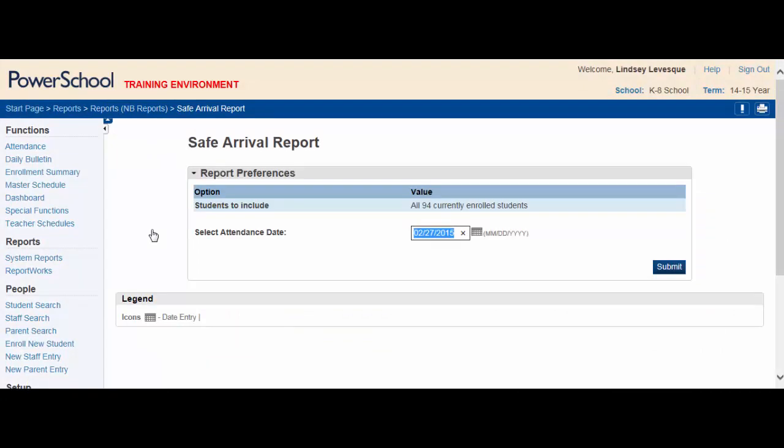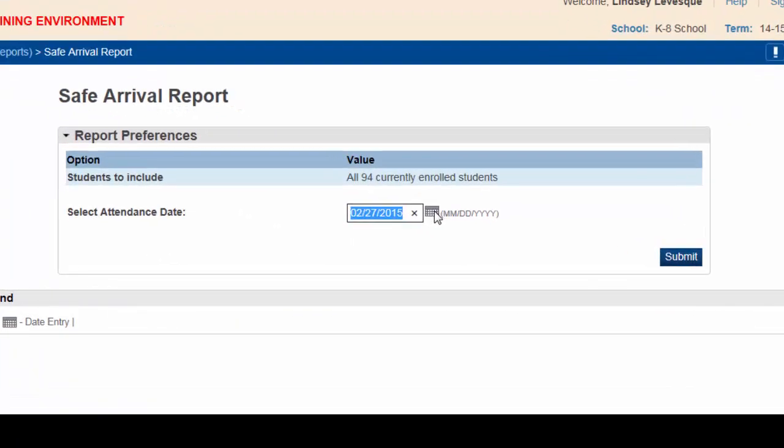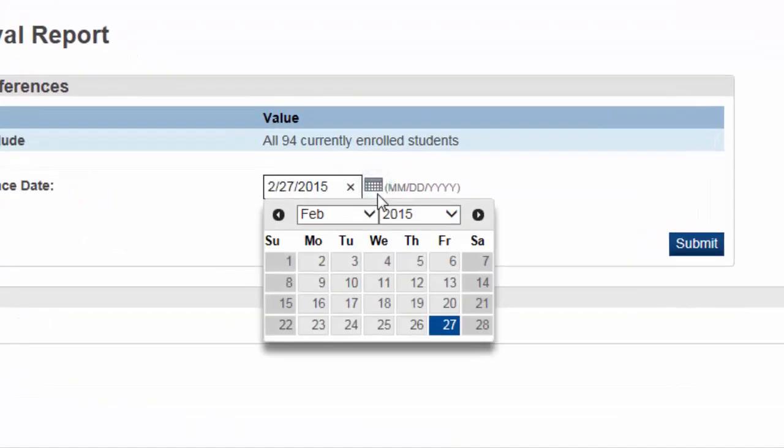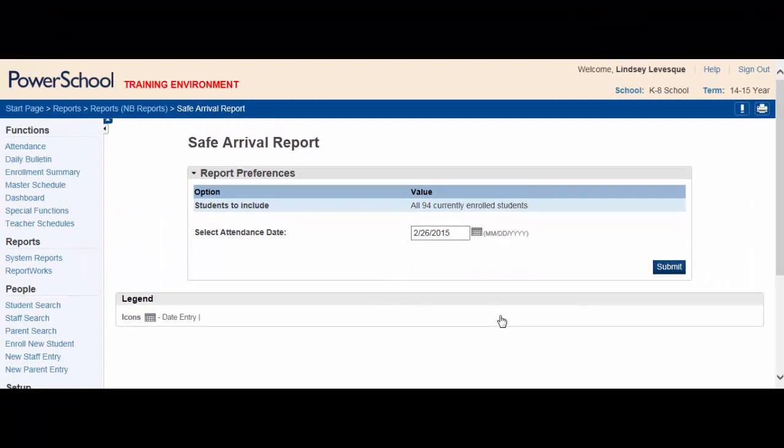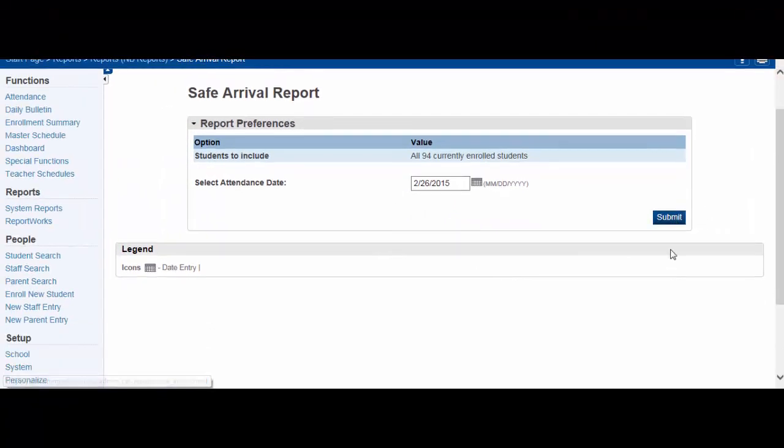Again, the report will default to today's date, but if necessary, select a past date by clicking on the calendar. Hit Submit.